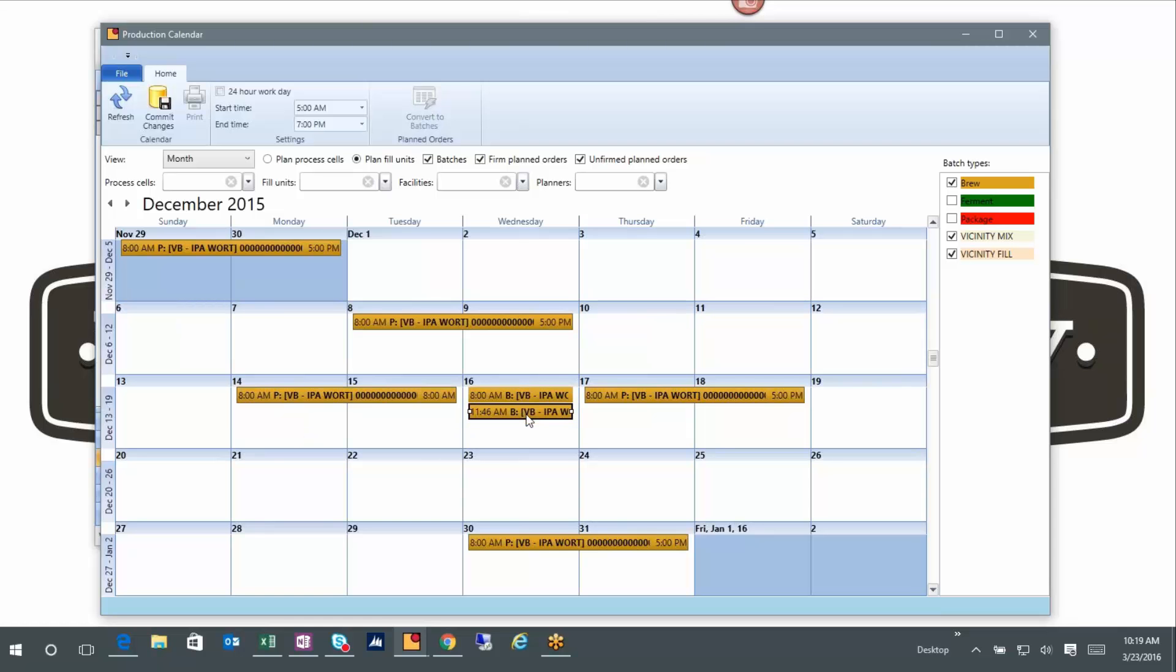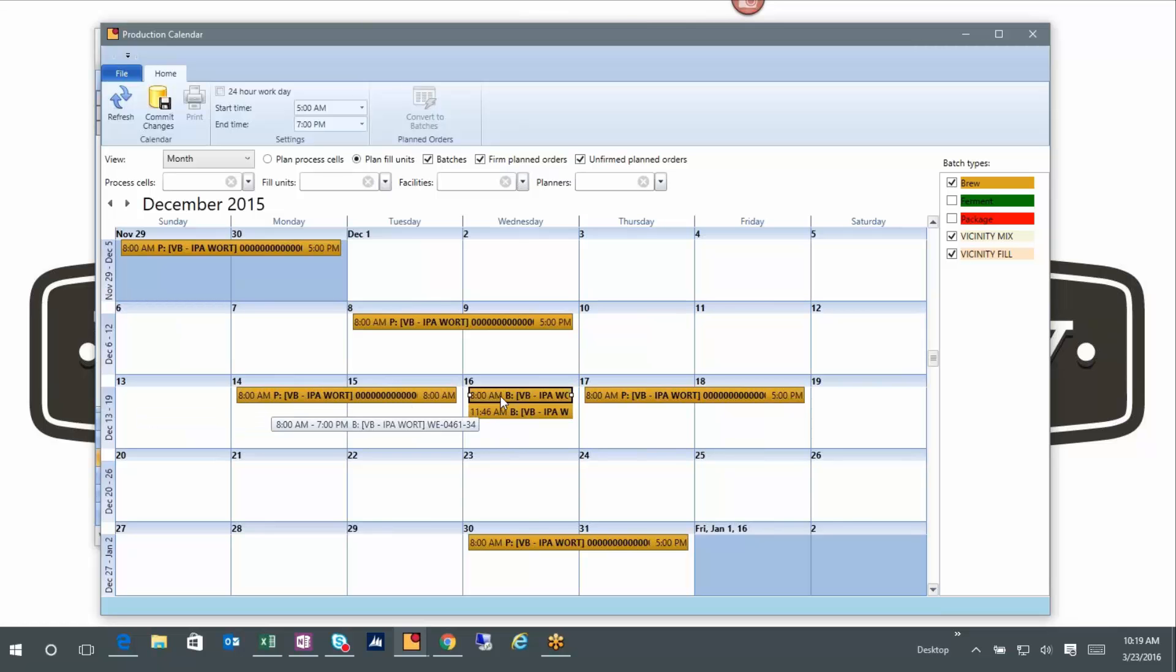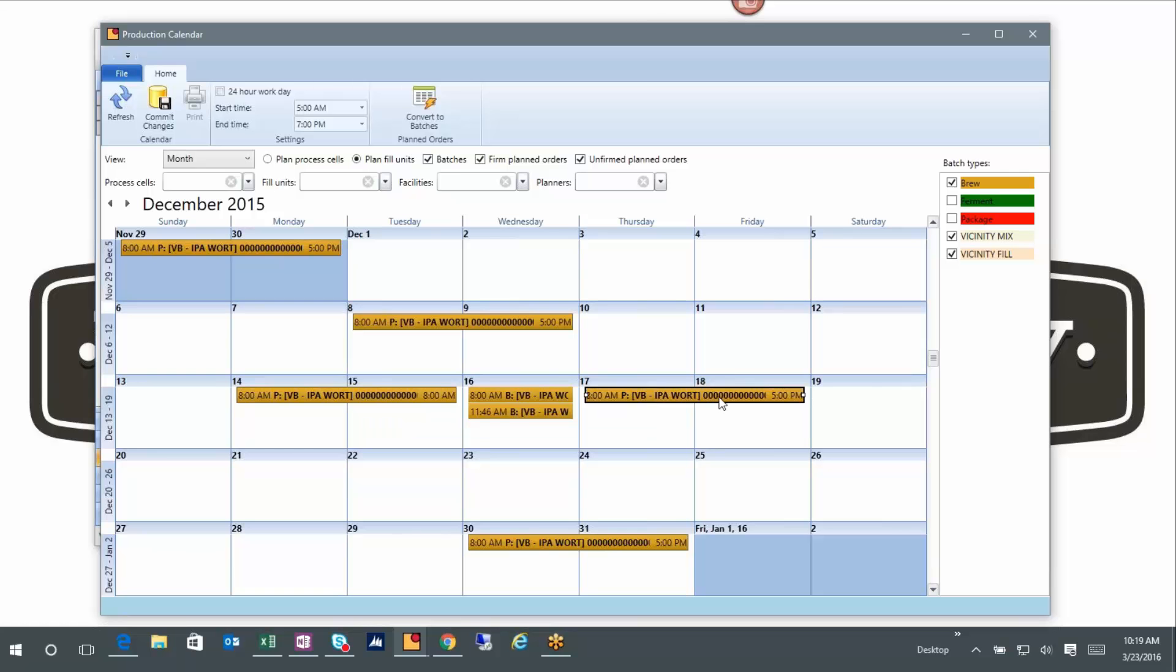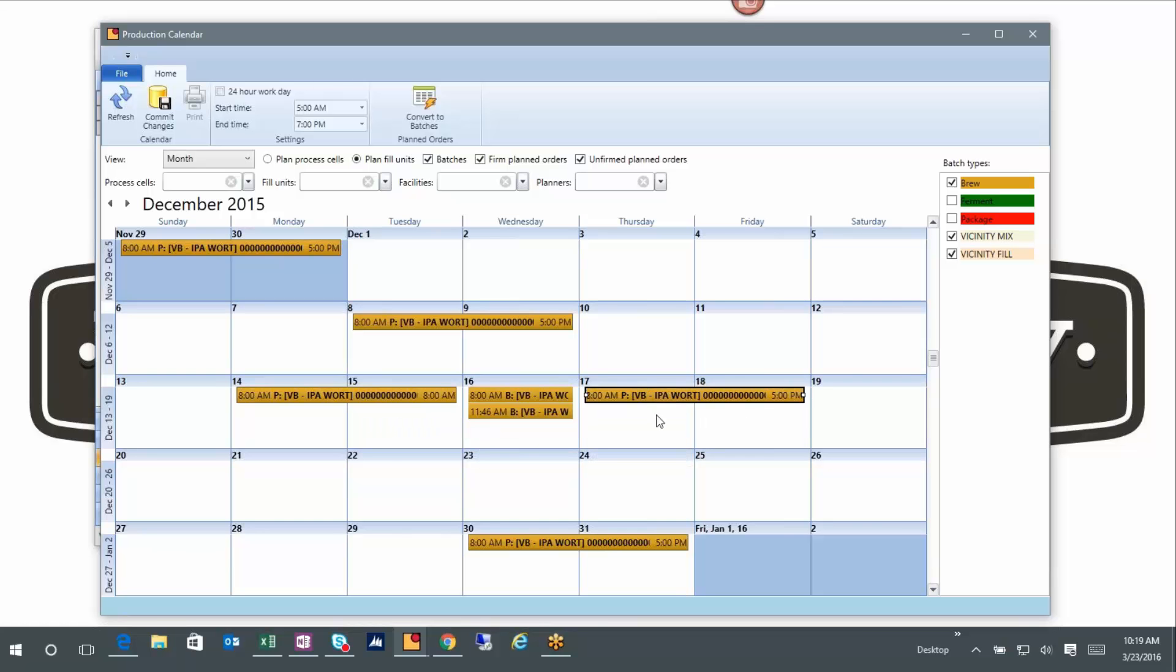This is an example of having done that. So I took a 100 barrel planned order and I split it, and it made two brew logs batch tickets at each for 50 barrels each. And then again I'm back to planning over here, so I can move this stuff around as much as I want to kind of balance my schedule.